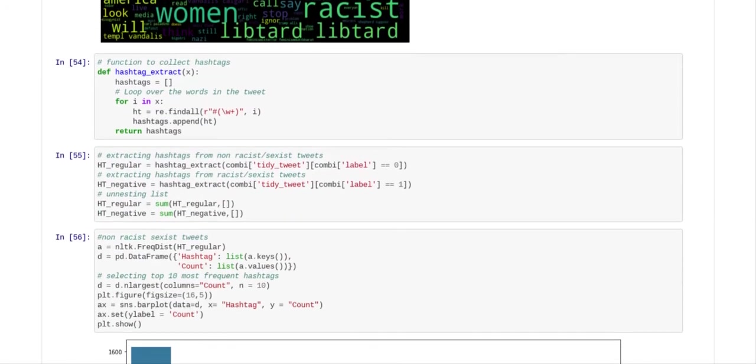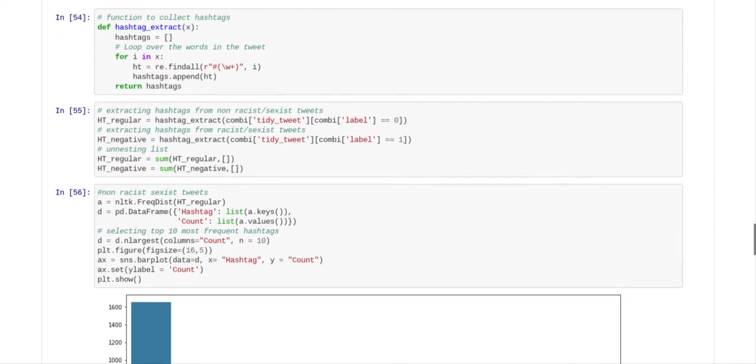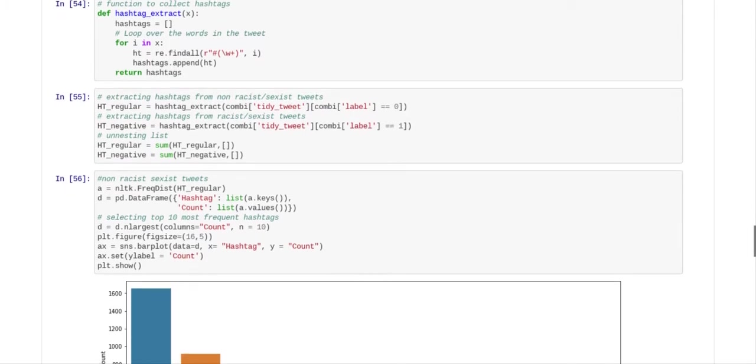And they have another function where they're going to take out the hashtag, and they have a for loop. So that further processes the tweets. So the next thing we do is we extract the hashtag from non-racist, sexist tweets. We extract hashtags from racist, sexist tweets and we un-nest the list. So that's further processing.